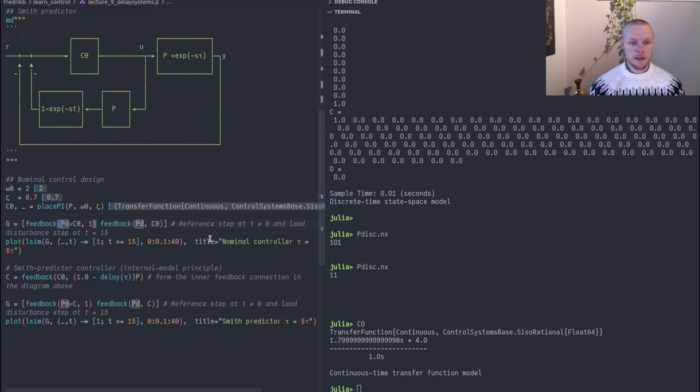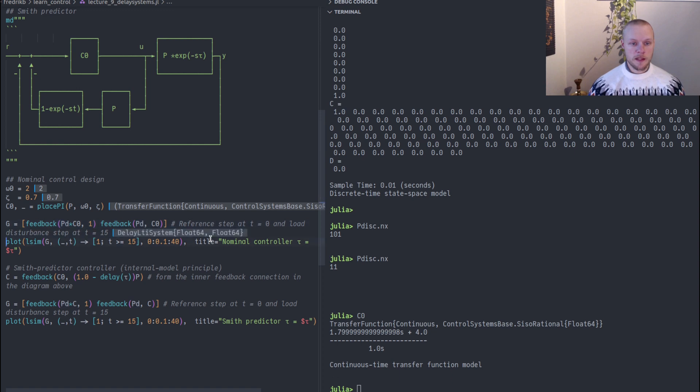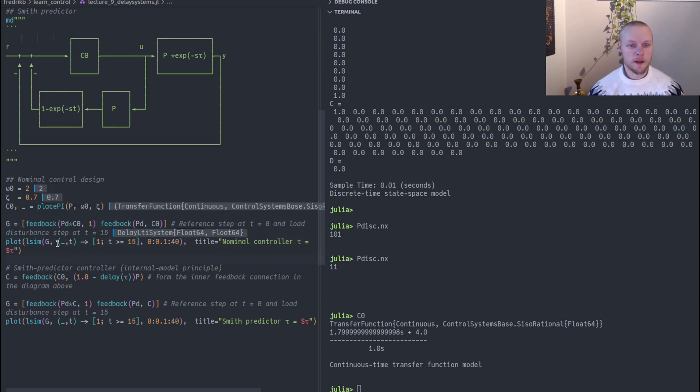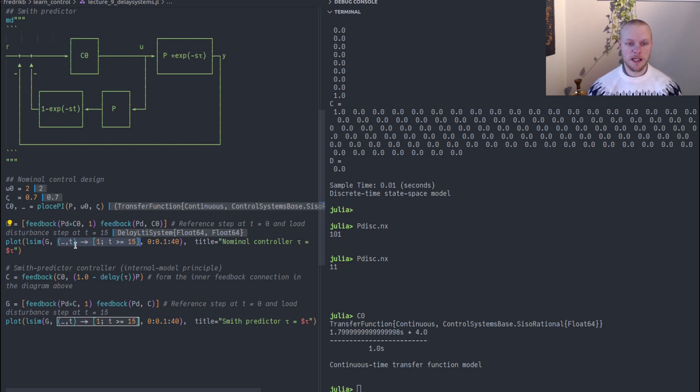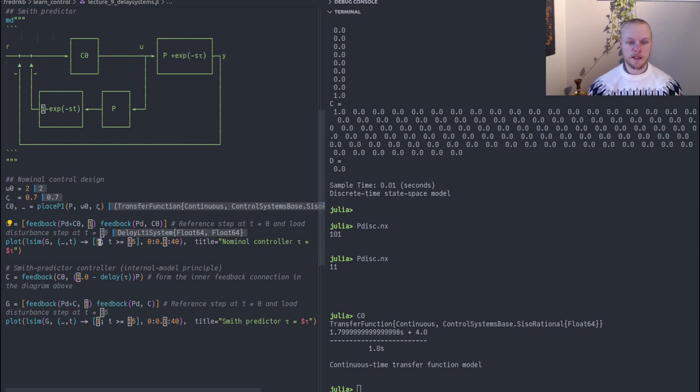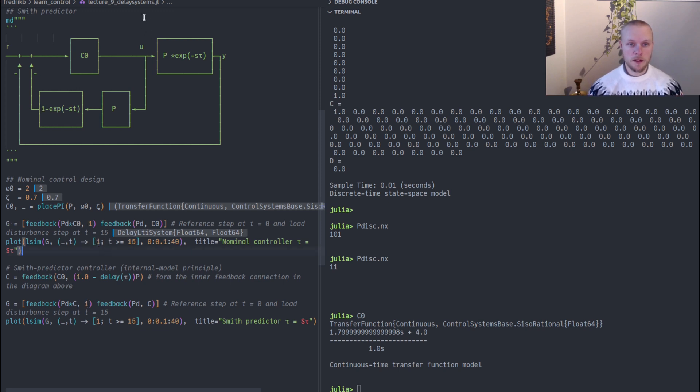We can form that transfer function and then we're going to simulate. Here I call lsim with a function as the second argument. This is a function of state and time, but we don't bother about the state, we just want the function of time. The first input corresponding to the reference will just be one, so that's a step response appearing immediately at t equals zero. But the second input, which is the input load disturbance, that's a step appearing at time 15.